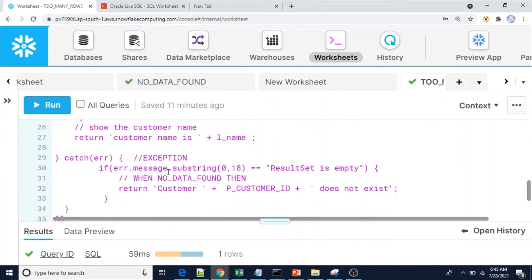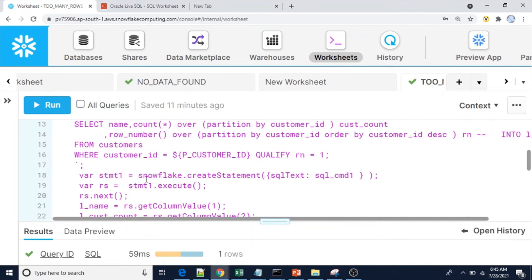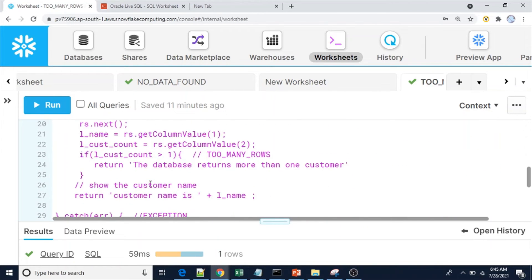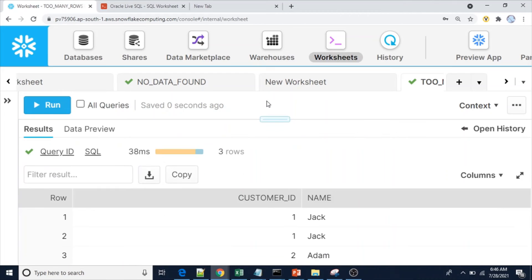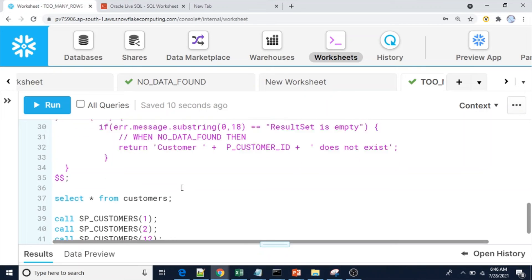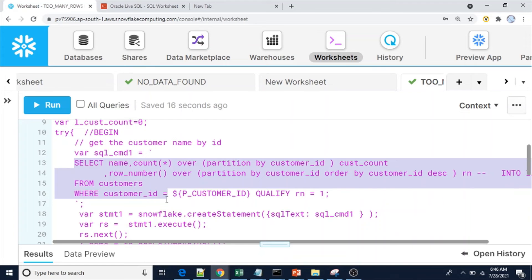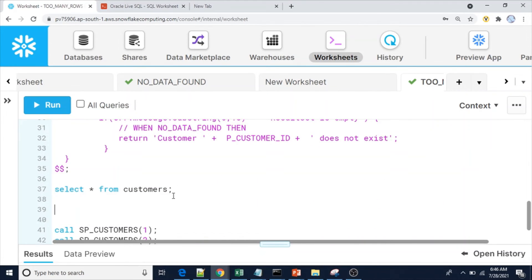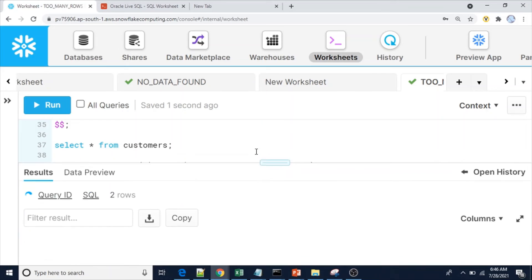Let me create this procedure. sp_customer has been created. Now let me show you the data from the table so it's easy to understand. There are three rows — customer ID 1 has two records. Let me also execute the query used inside the procedure to show what output we get with the QUALIFY clause.